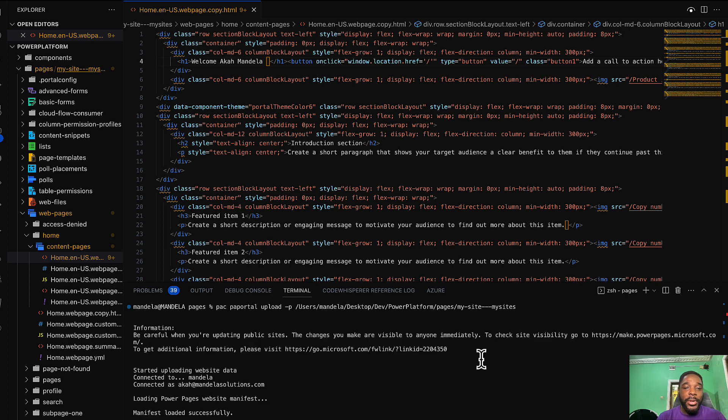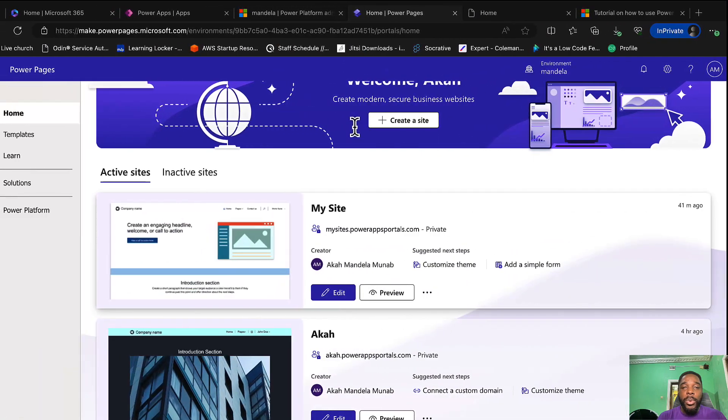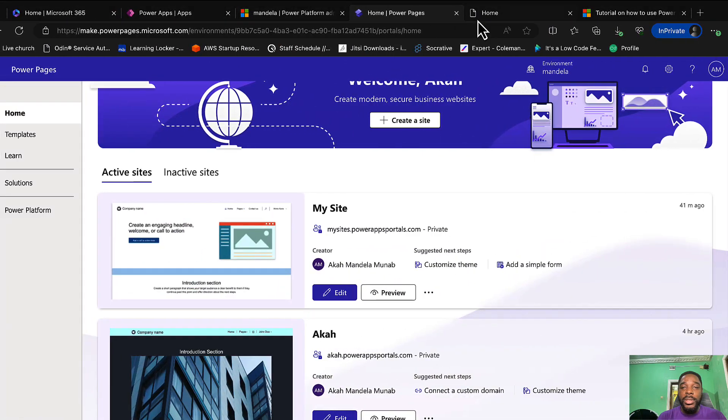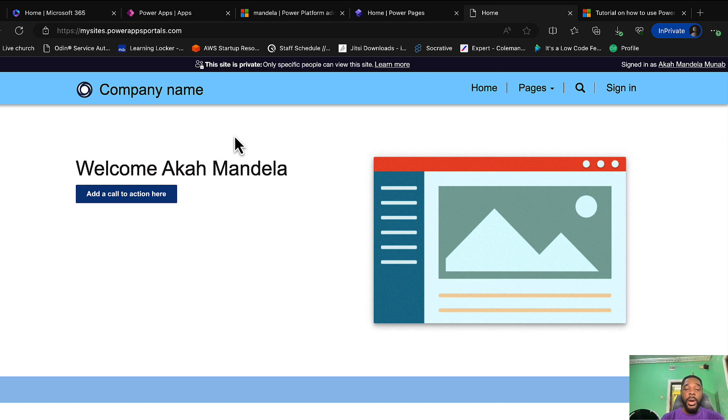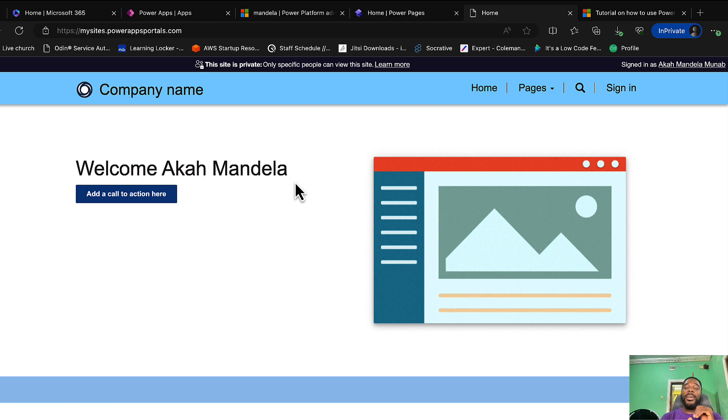Let's see if the changes are replicated online. We go back to our Power Pages, let's go to the home and let's refresh. There we go, our changes are being reflected. So that's it for today's tutorial. Stay tuned for more amazing tips and tutorials. Thank you.